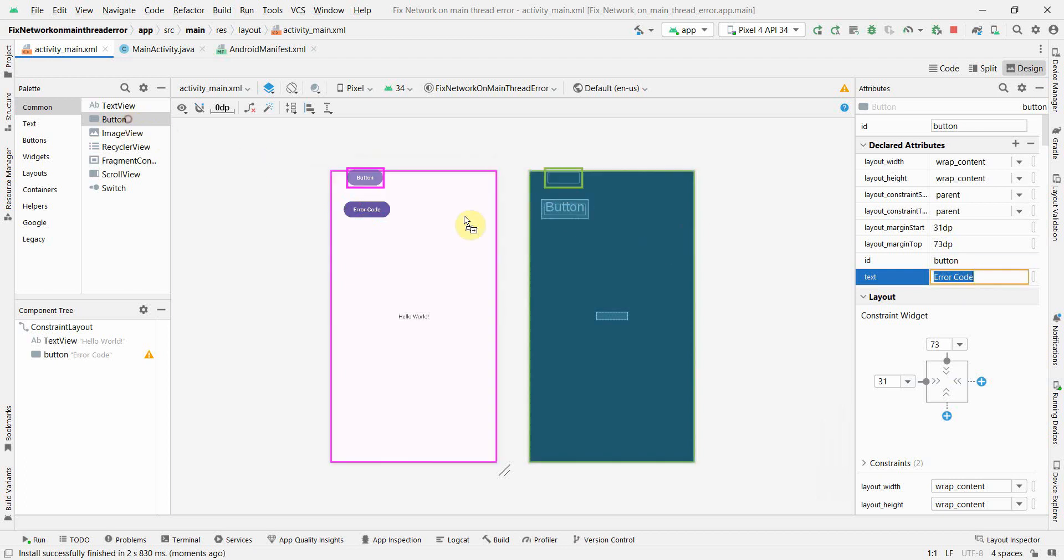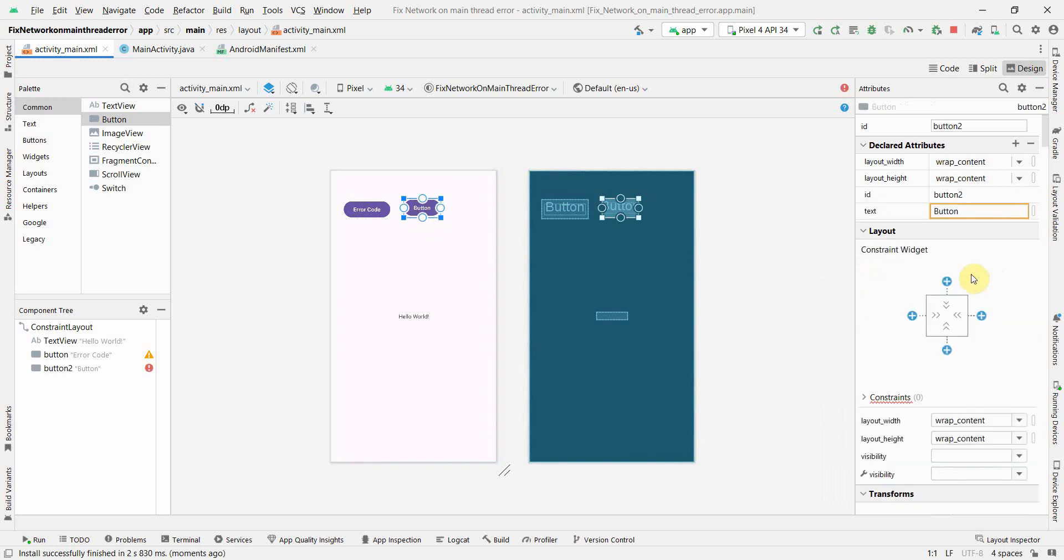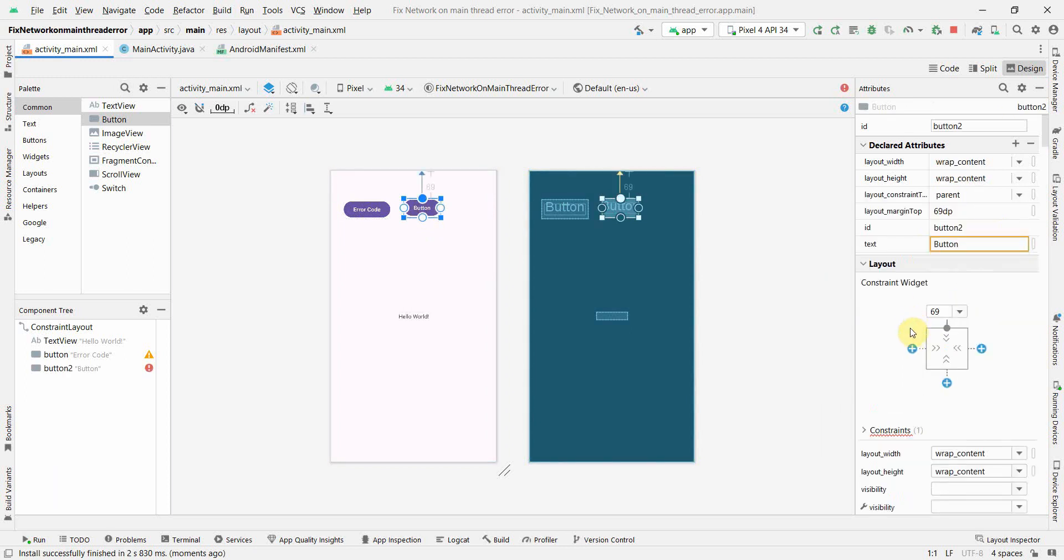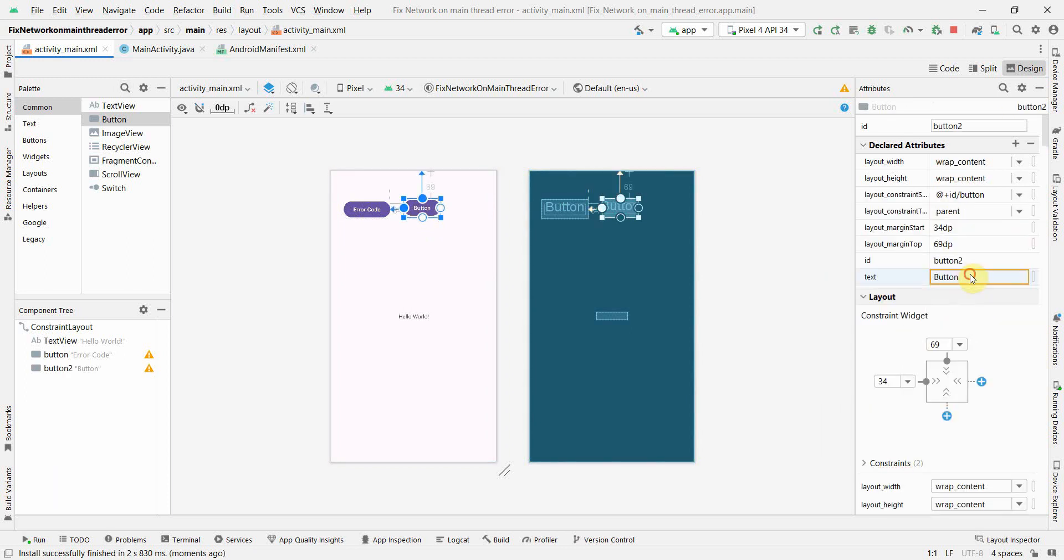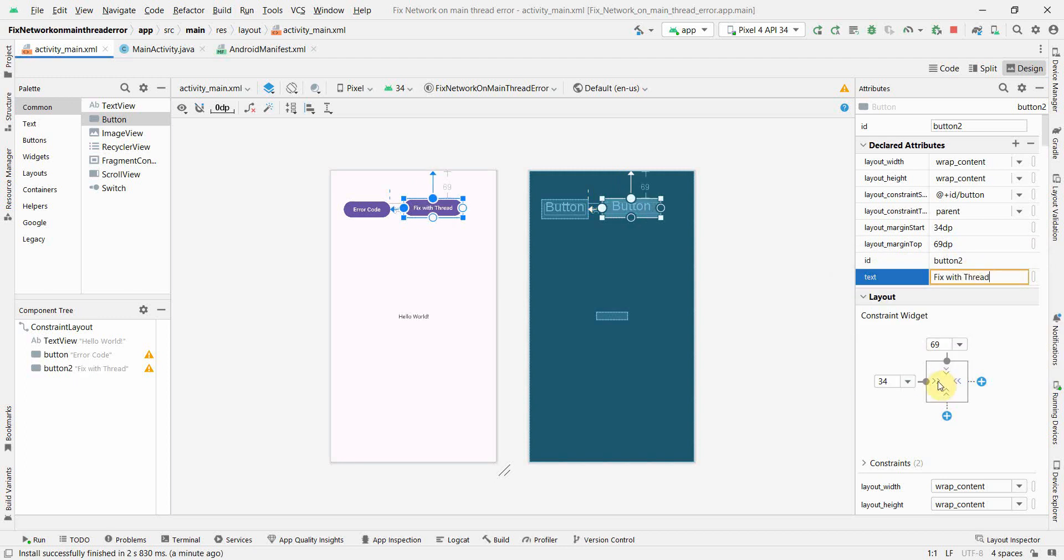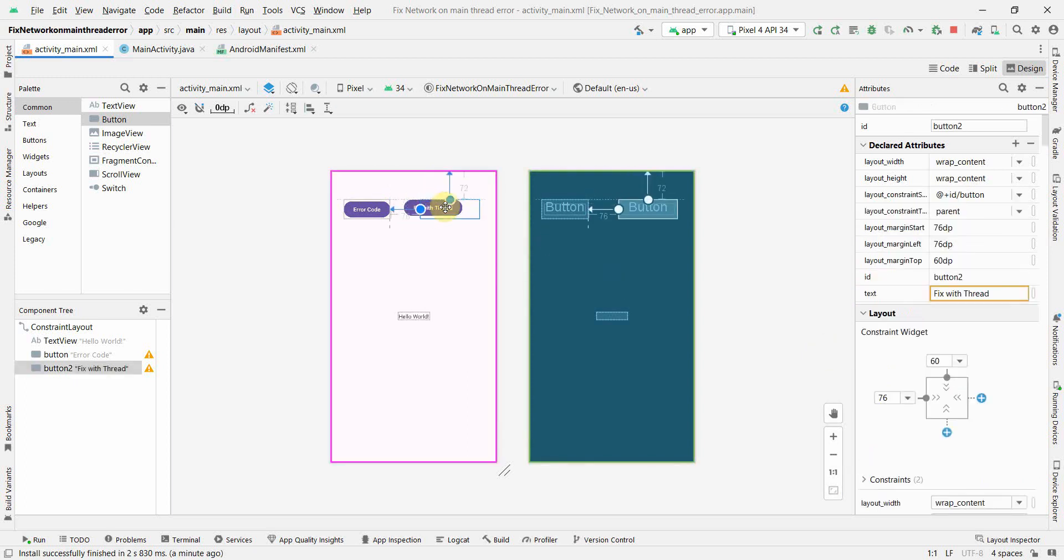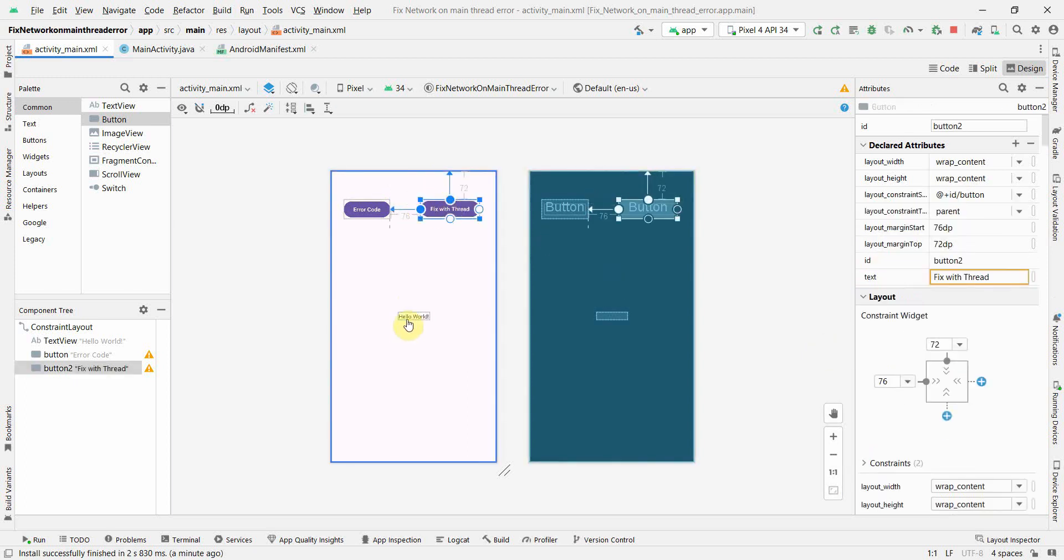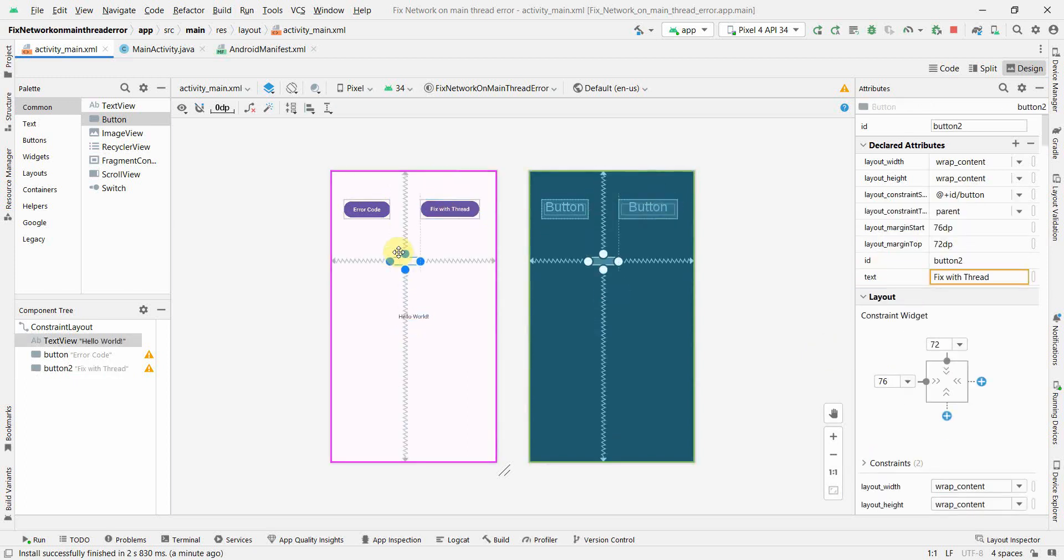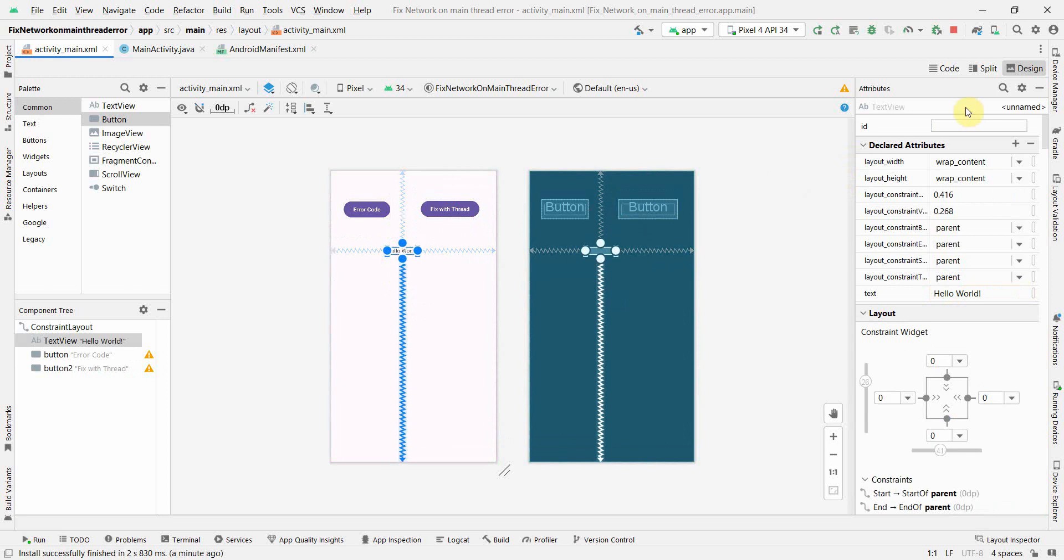And the other could be fix thread. I'm just naming it for demo purposes. Of course you can name it anything whatever you want. This text view will use as is. I'll just give it some ID.